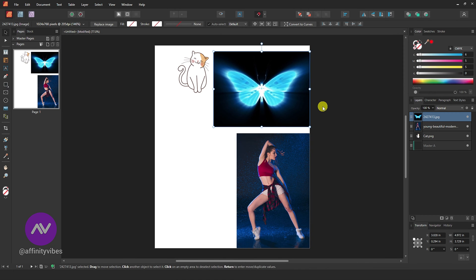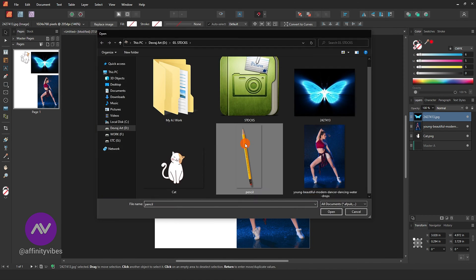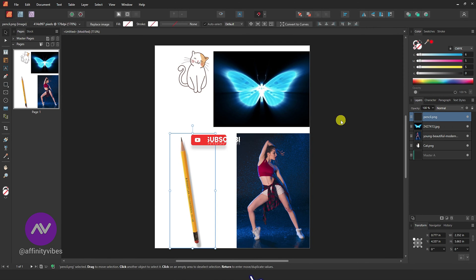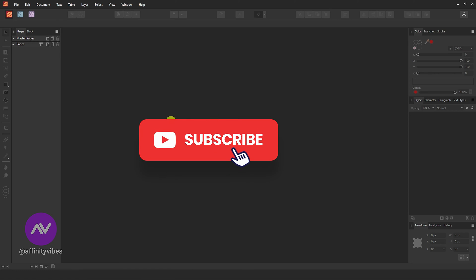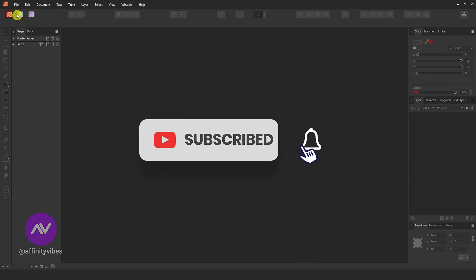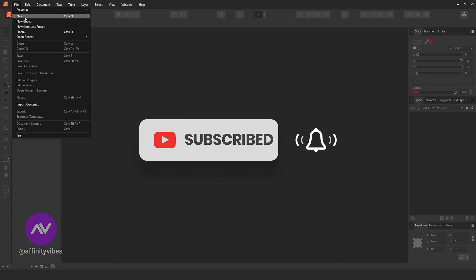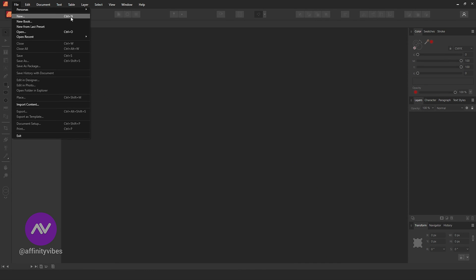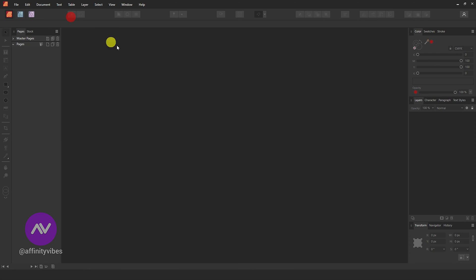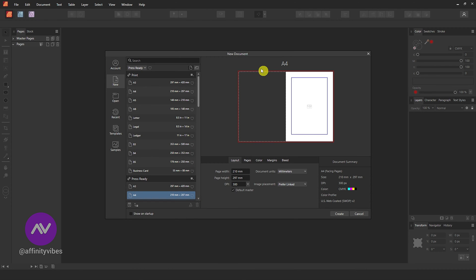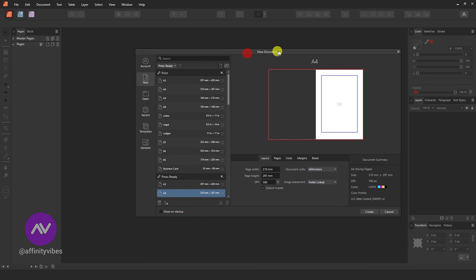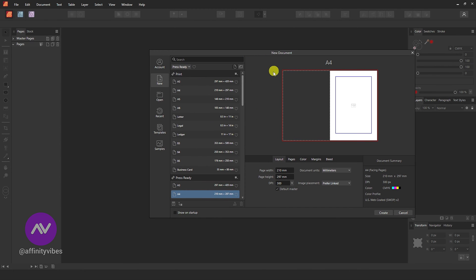To add an image in Affinity Publisher, first create a new document. Go to File, New. Select your document size by using these presets or manually.